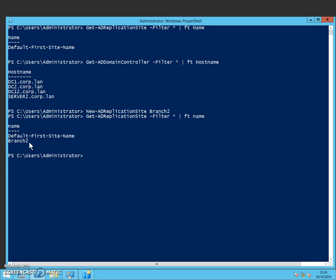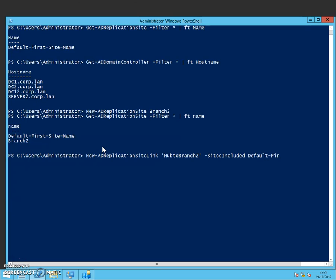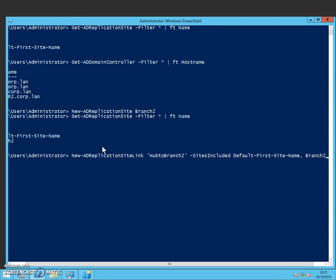So now that we've got the second site created, Branch2, we need to create the new replication link. We do New-ADReplicationSiteLink this time and I'm going to call mine hub2branch2. And this site included is going to be the default first site name. So that's where they're created by default. And then we're going to add our Branch2 to that.